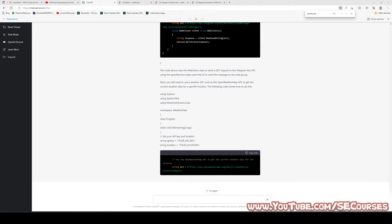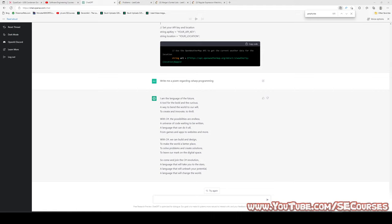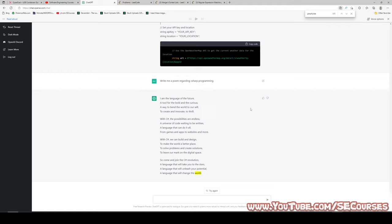Write me a poem regarding C# programming. I am the language of the future, a tool for the bold and the curious, a way to bend the world to our will, to create and innovate, to thrill. With C#, the possibilities are endless, a universe of code waiting to be written, a language that can do it all, from games and apps to websites and more. With C#, we can build and design, to make the world a better place, to solve problems and create solutions, to leave our mark on the digital space. So come and join the C# revolution, a language that will take you to the stars, a language that will unleash your potential, a language that will change the world. It is a very good poem.